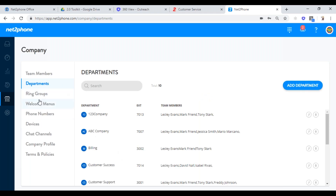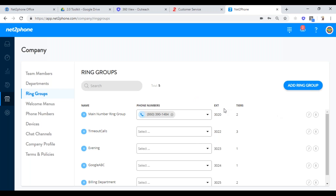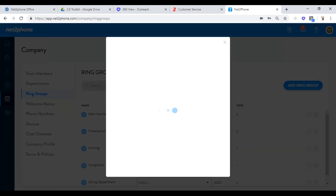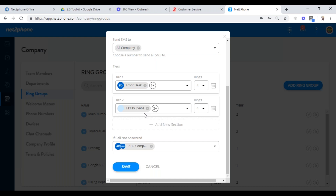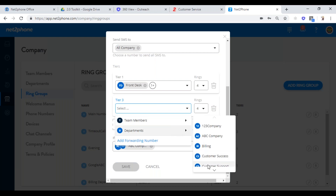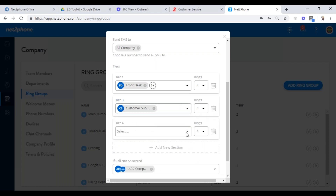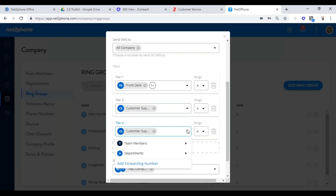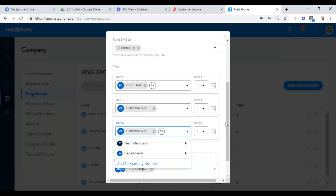Let's say we made a ring group. I turned off the customer support voicemail, so now I have a ring group. In that main ring group, when people call in, it goes to the front desk. Let's go to our customer support department. It's going to ring them for four rings, and then after four rings, I'm going to add their manager — who wasn't ringing before. Now it's ringing them for four rings as well.